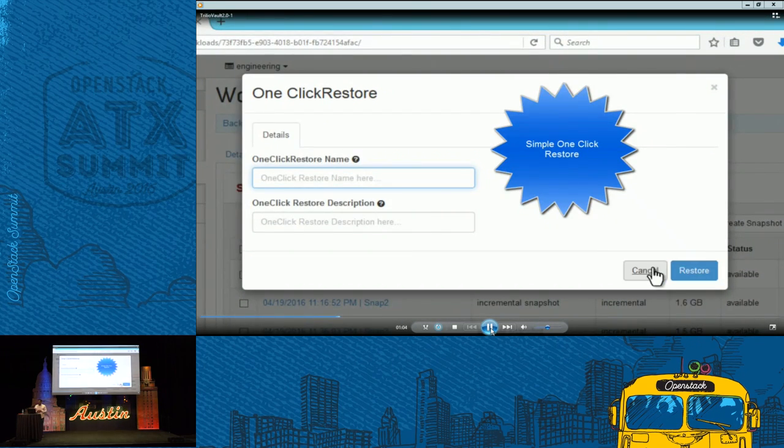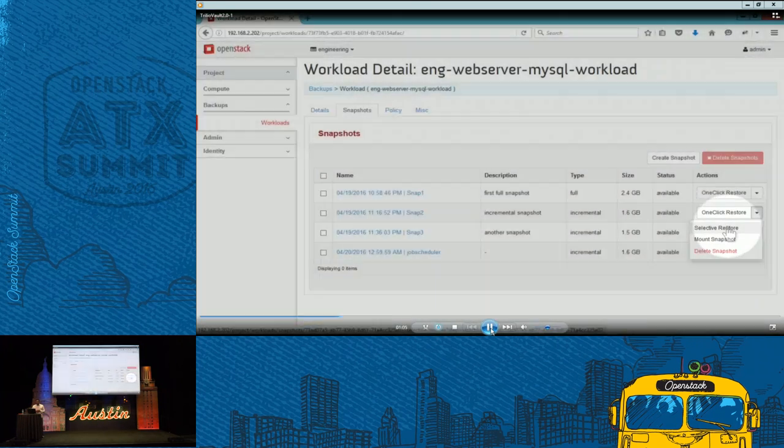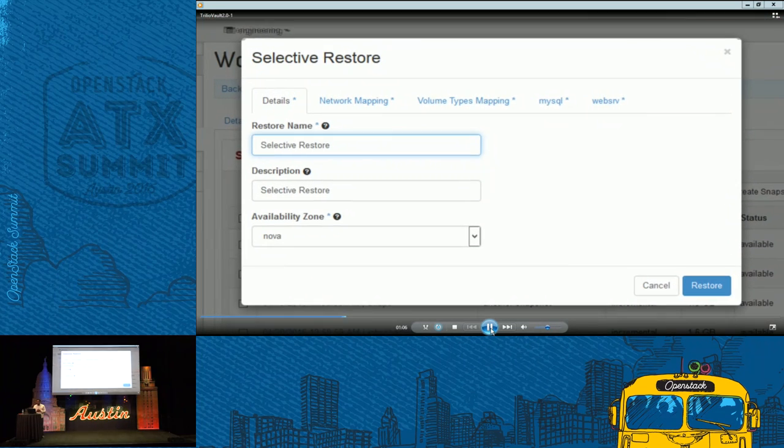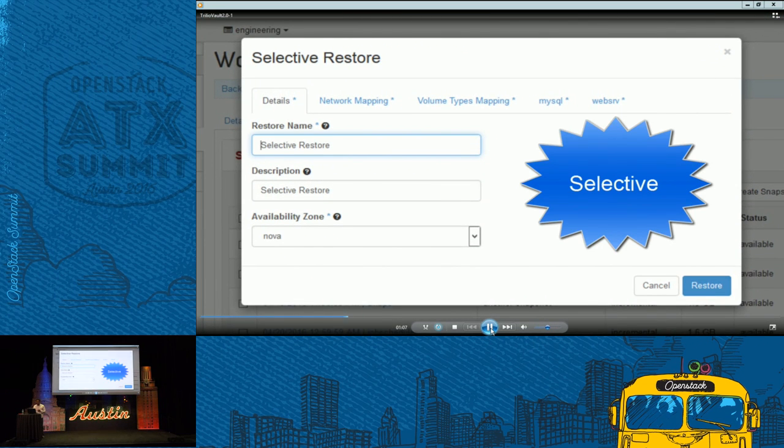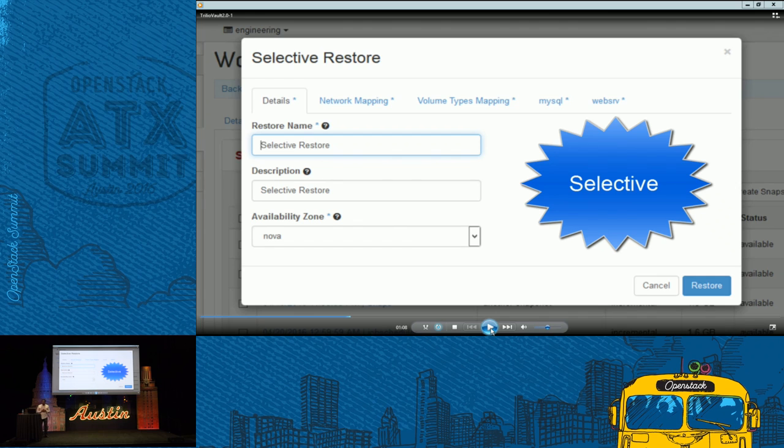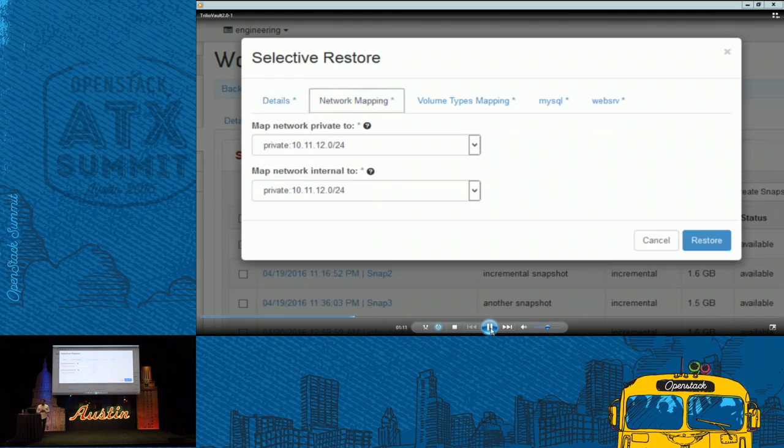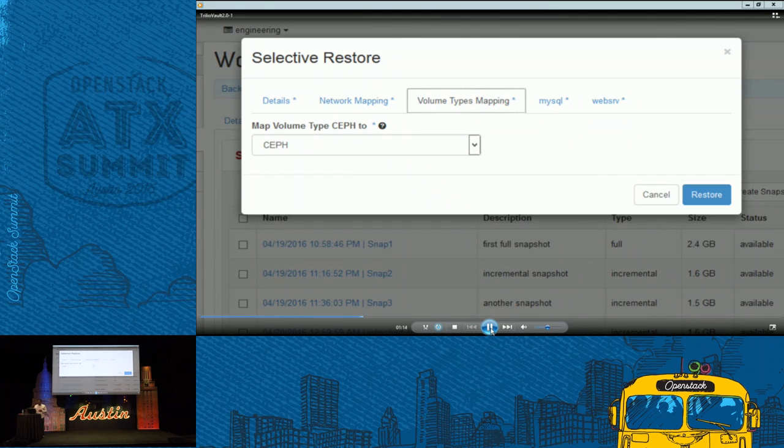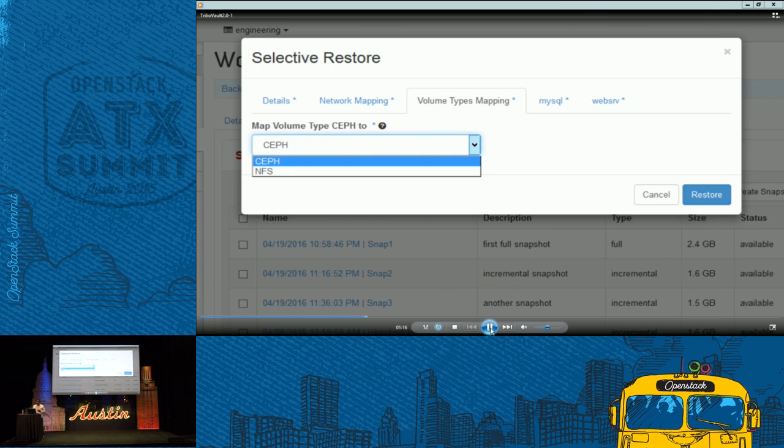Or they can choose more fine-grained granular controls. Selective restore. With this selective restore, a tenant will be able to restore it into the same availability zone within OpenStack, or a different availability zone. And then they have more options. They can choose different network mappings. They can choose different volume types between Ceph, NFS.